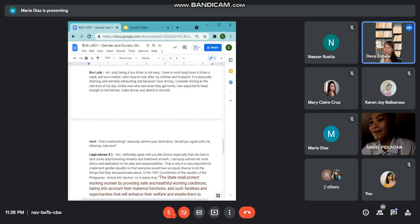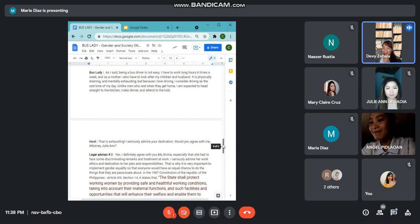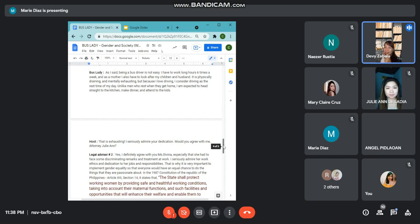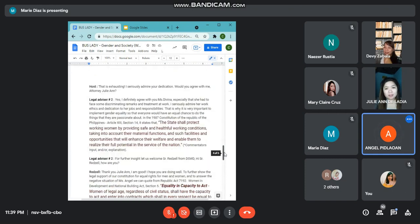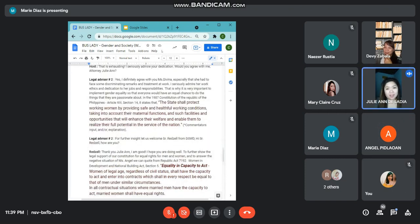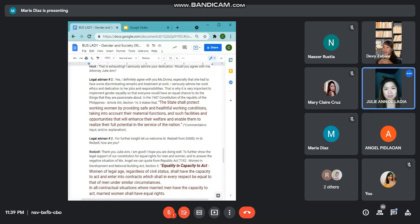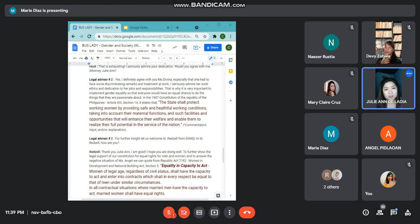That is exhausting. I seriously admire your dedication. Would you agree with me, Attorney Julianne? Yes, I definitely agree with you. Especially that she had to face some discriminating remarks and treatment at work. I seriously admire her work ethics and dedication to her jobs and responsibilities.